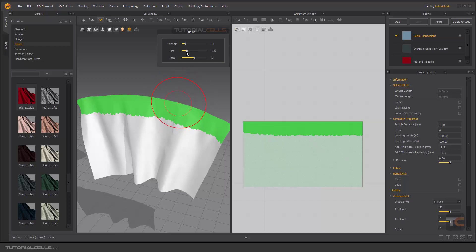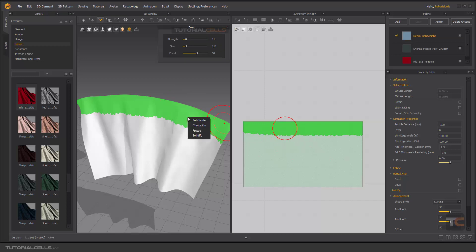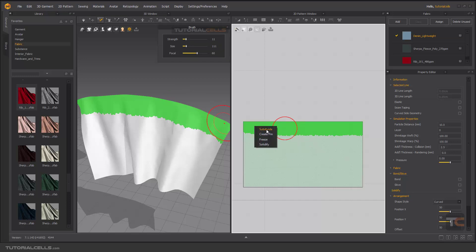You can change the size and the focal as I mentioned before. We have two circles — an inner circle and an outer circle. The inner circle gives you 100% brush strength, and it falls off to zero toward the outer circle. This falloff is called 'follow' and it applies in both 2D and 3D.